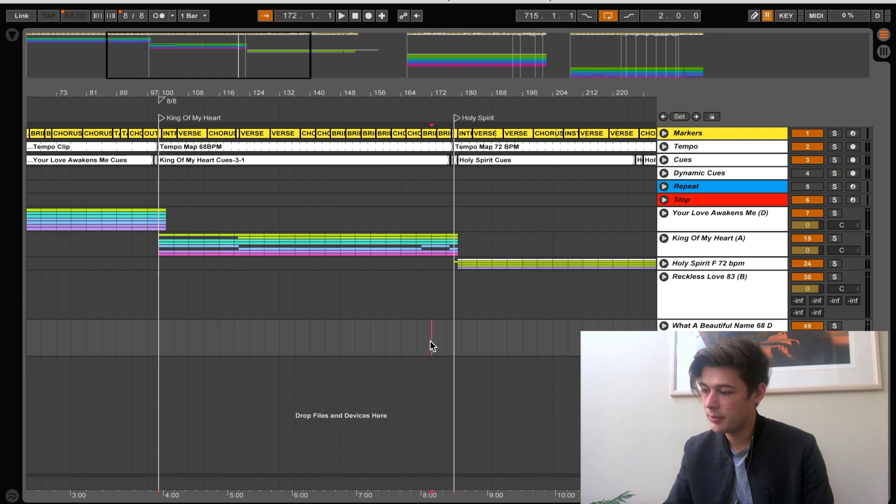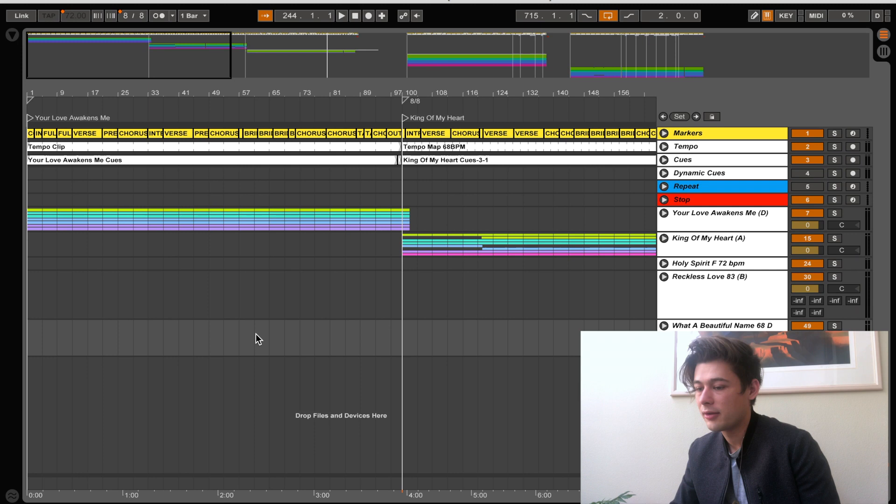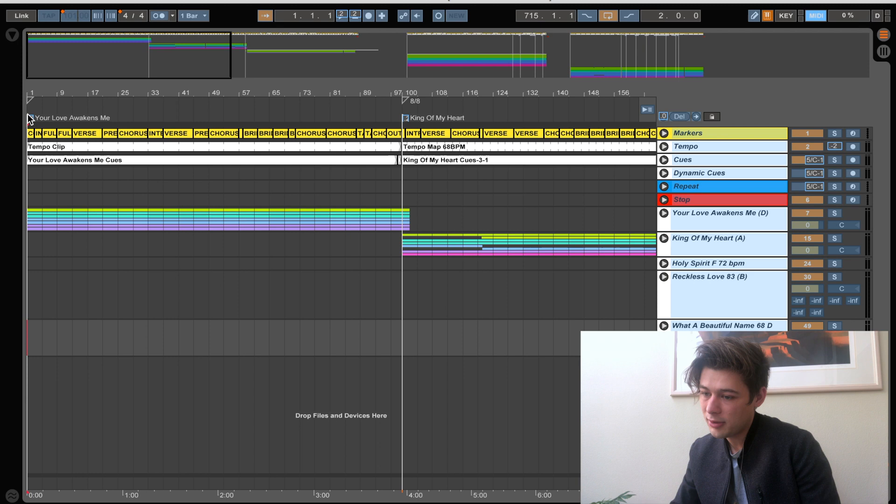I do my sessions in arrangement mode — I think it makes more sense in terms of transitions. For this week I had three songs up front, a break, a fourth song, a break, then a fifth song and a break. I just set a marker and named what it is — 'Your Love Awakens Me.' Then you press the MIDI key: press your marker and then press the corresponding button on your Ableton page and it should match right up.